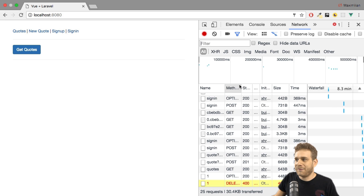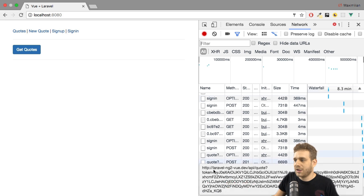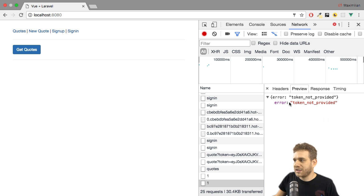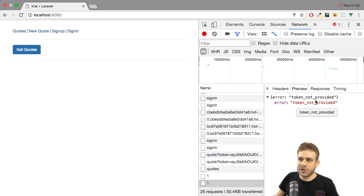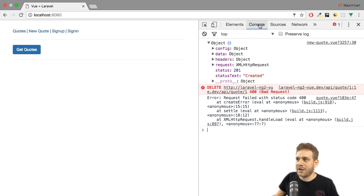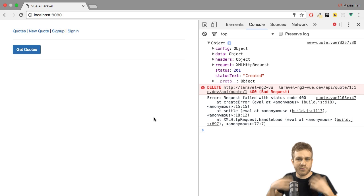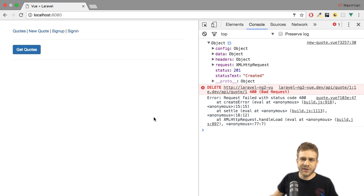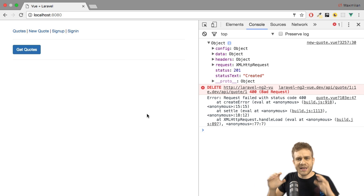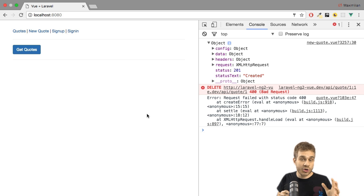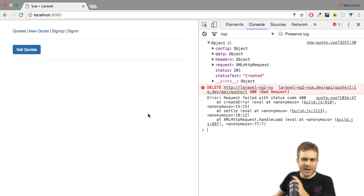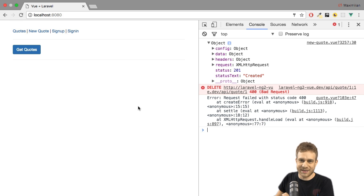If we have a look at this error message here in the network tab, you see that in the end it just says token not provided. Of course, we could also print this more cleanly in our frontend when we catch it. That is something you could try implementing as a bonus task. I want to come back to how to add the token to not get this error message.